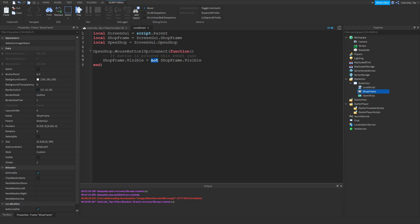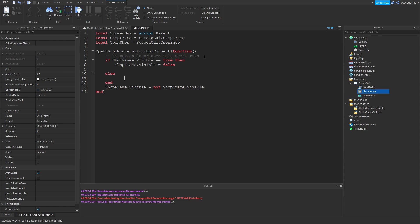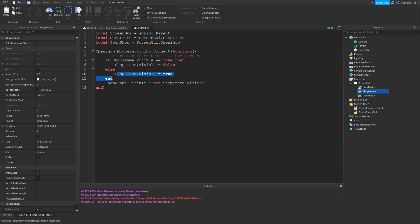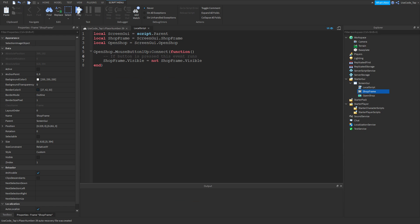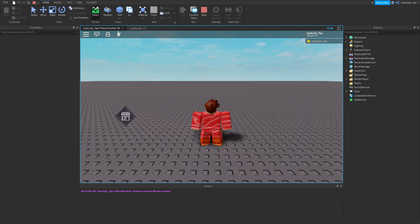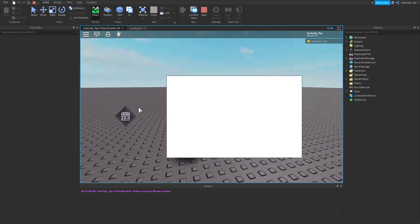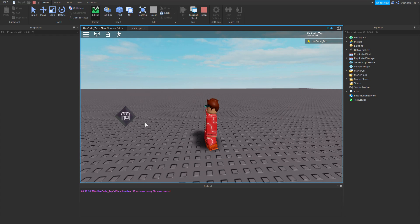For boolean values, using 'not' is very useful so you don't have to write a full if/else block. That would be five lines of code versus this one-line equivalent. Let's play test — and boom, we have a working shop that opens and closes. That's how simple image buttons are.